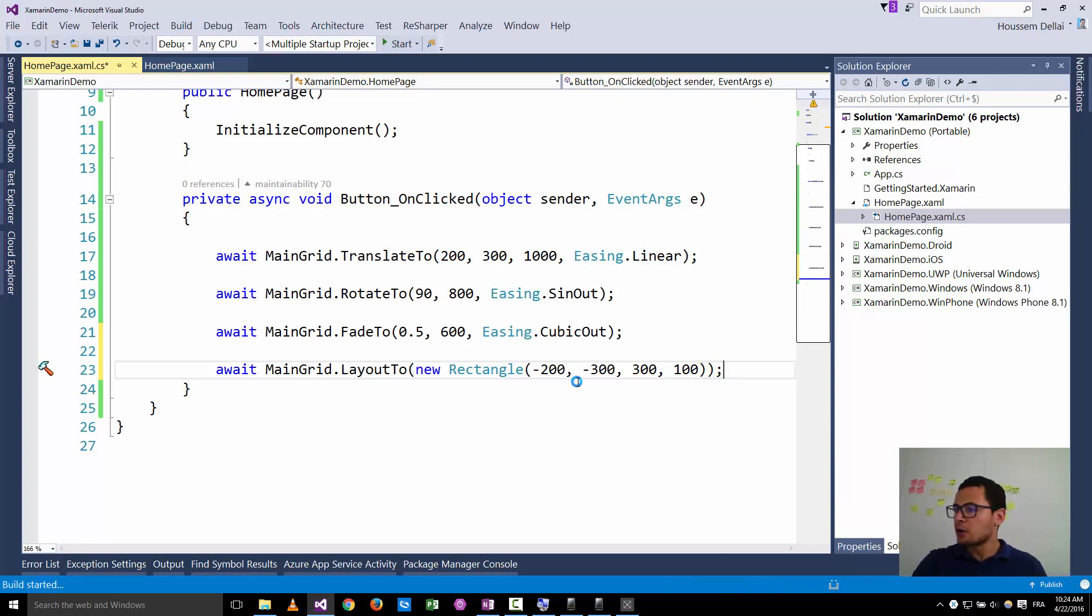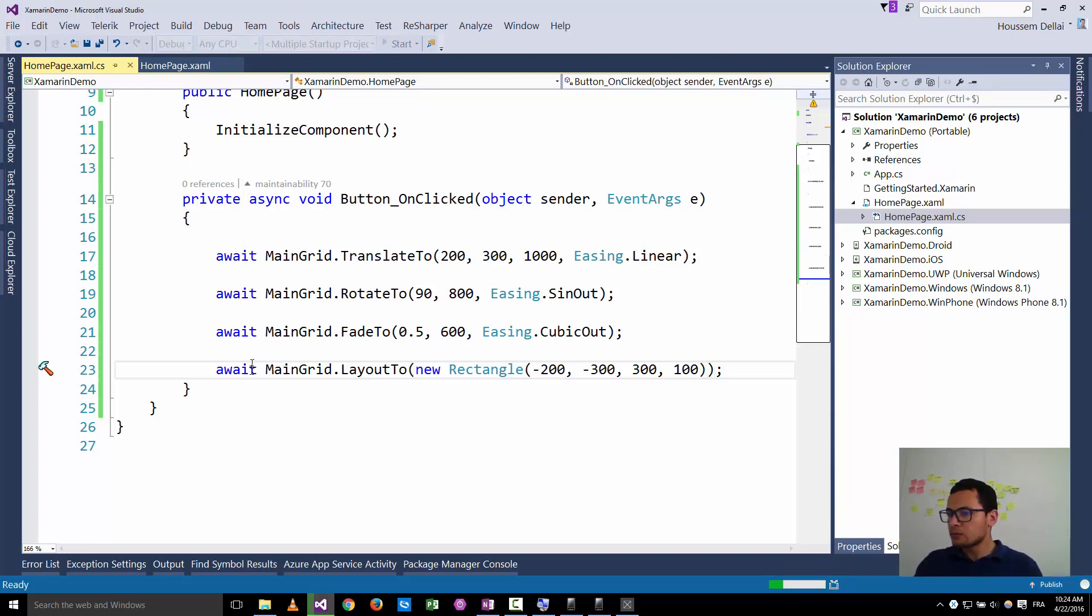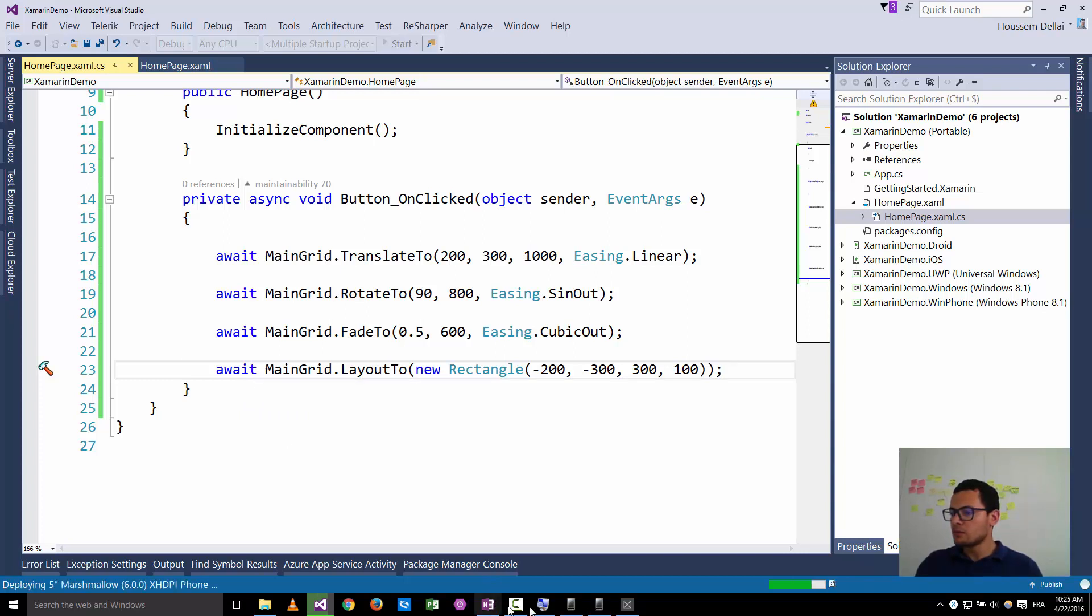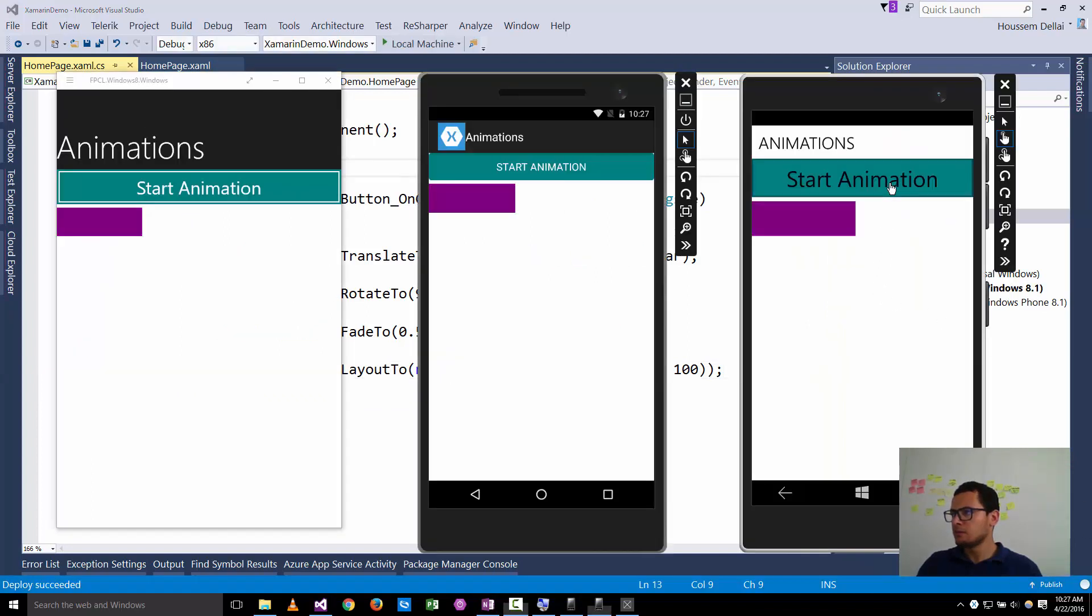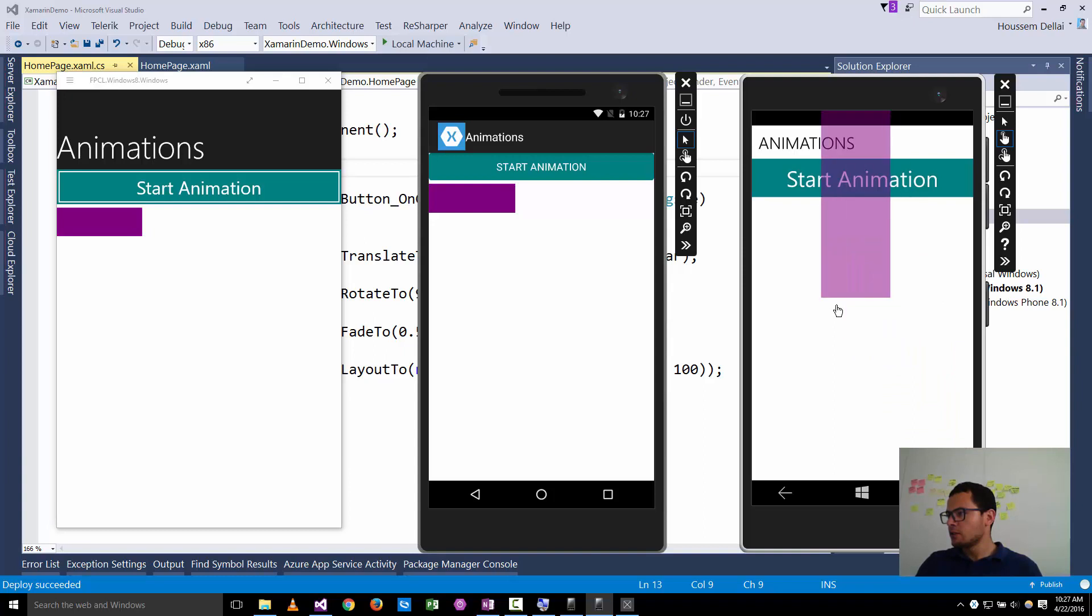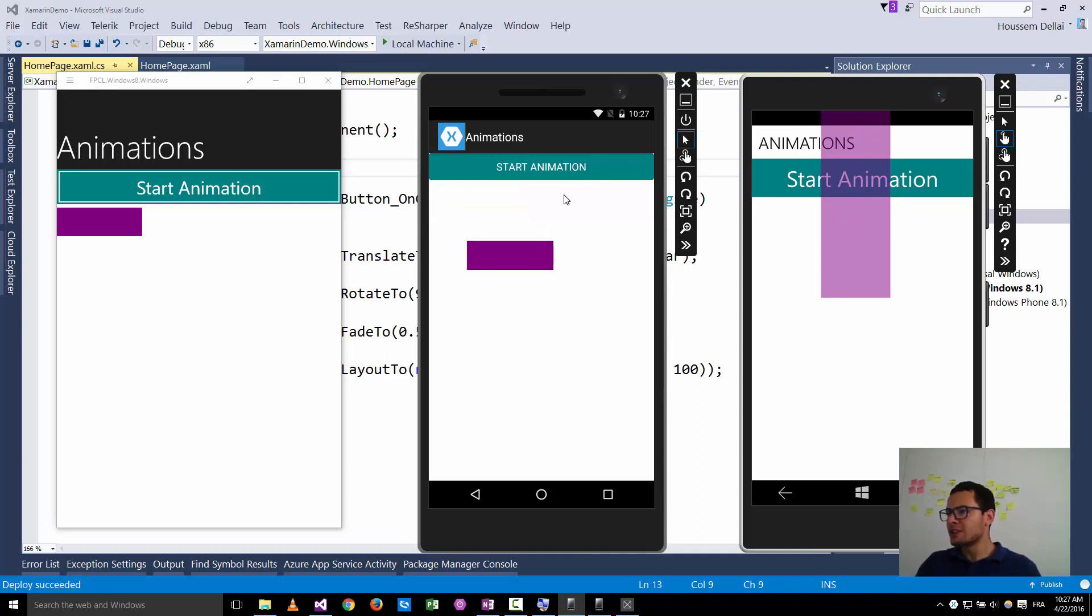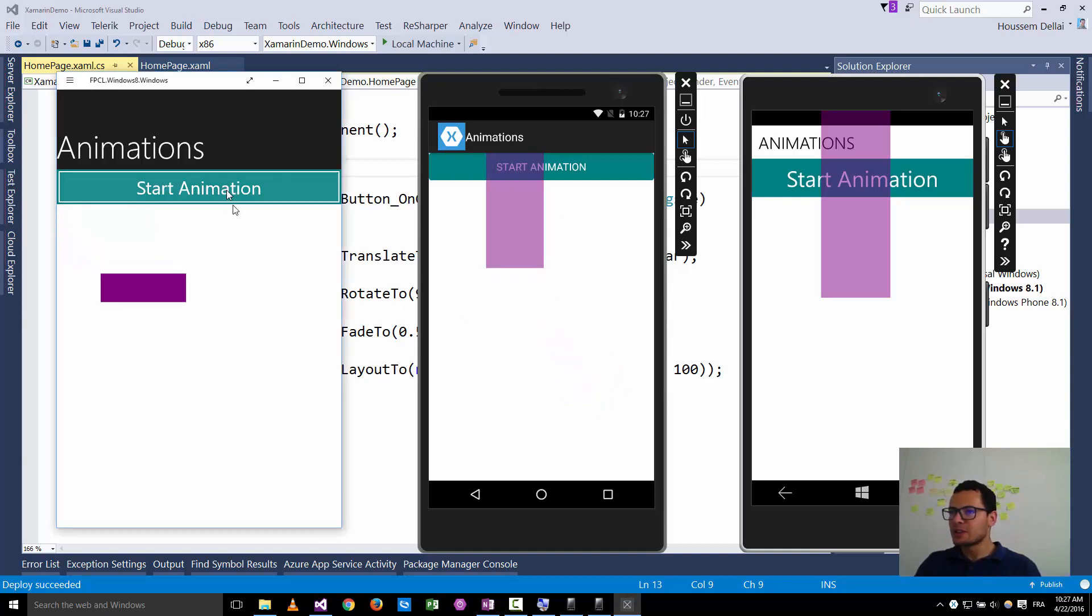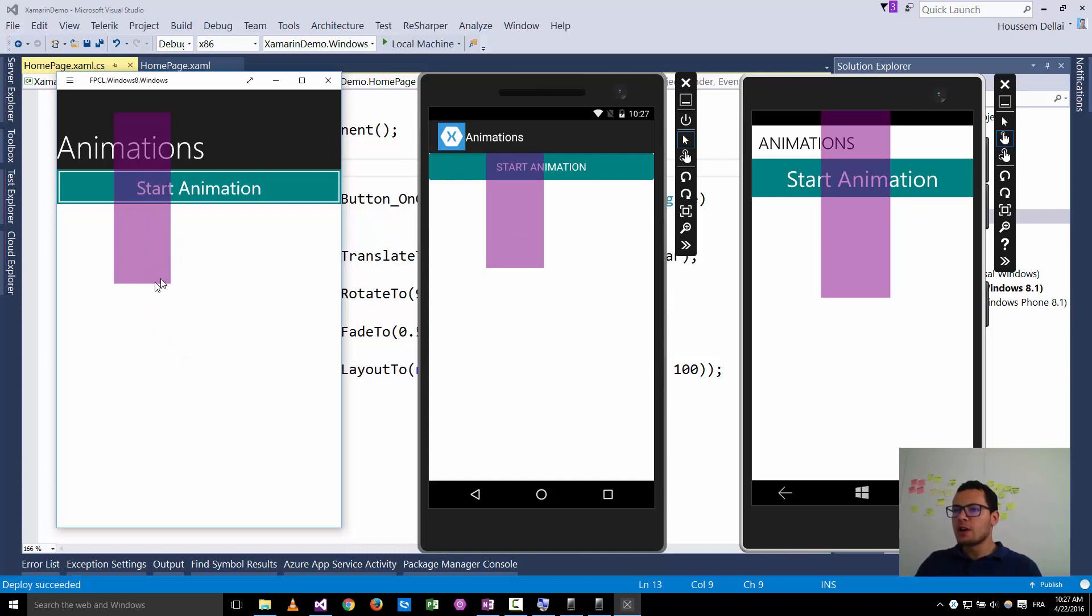Let's try this now on our devices. Start the animation. Now it does the layout one. You see here it comes over the page title. Of course you don't want that in your real application. And you notice here that the grid changes its size. It becomes bigger.